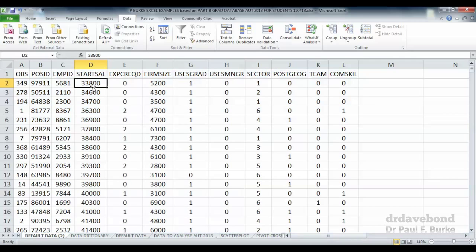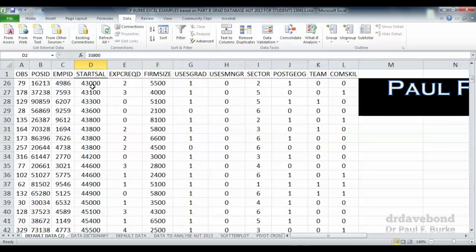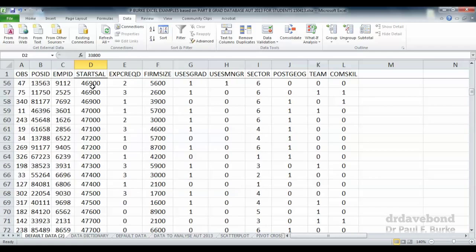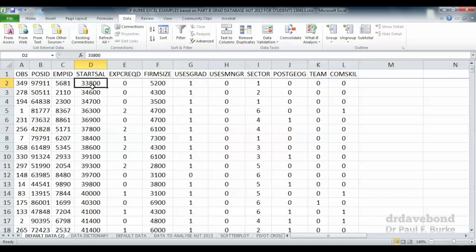We can notice that as we scroll through the data the starting salary increases from smallest all the way to the largest.